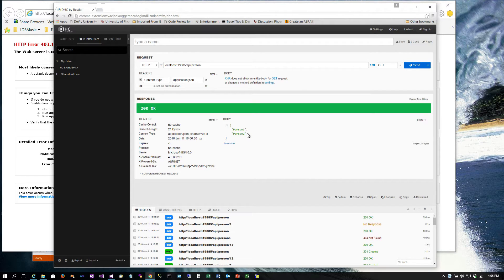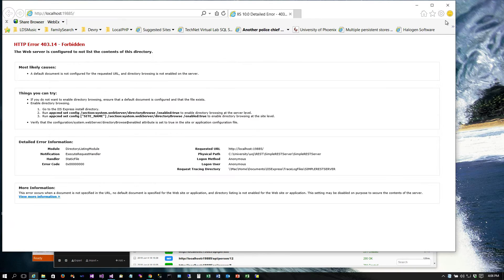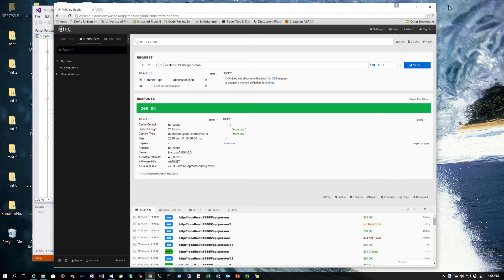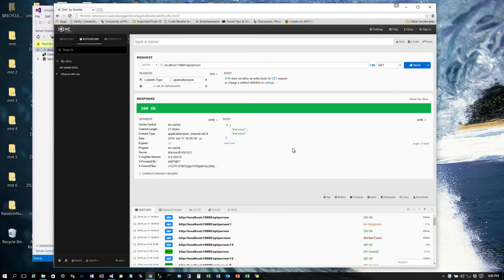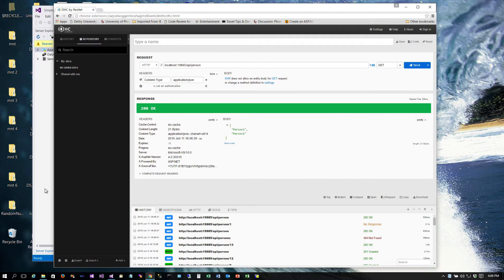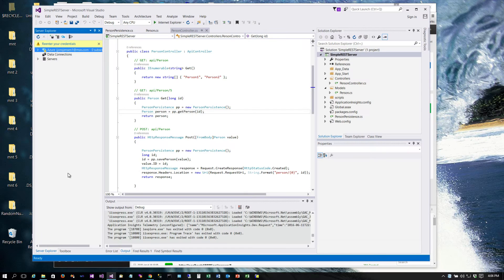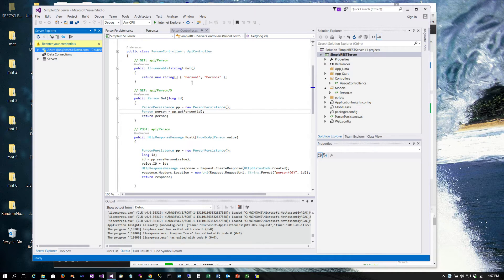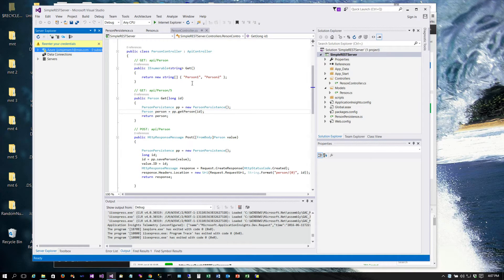But we want it to bring back all the data for the table. Now there's obviously some issues with this that you have to be aware of. If you have a lot of records in your table, you're going to have to implement some type of paging mechanism. You're usually not going to want a GET to return every single record in the database table if there's a lot of them, but we're not going to implement paging right now.